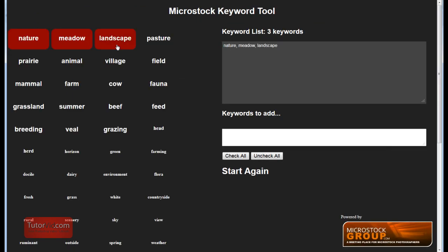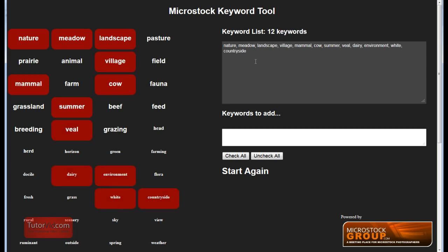Now you can select the keywords that are most similar to your own image. And you can see as I click the words, they're added to your keyword list dynamically.